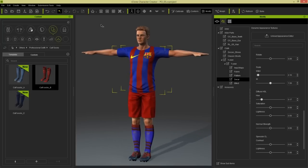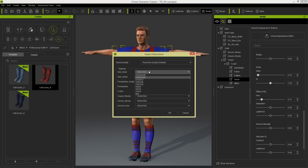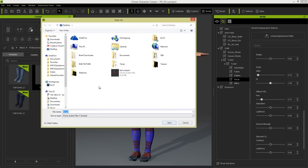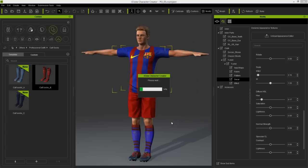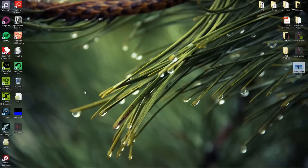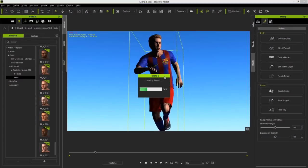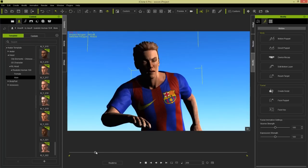Let's export him and import him into iClone. Go to export iAvatar. I want to make sure our skin and body resolutions are at maximum values - 2048 by 2048. We can also maximize the t-shirt value to 2048 and the shorts as well. Export it as test player dot iAvatar. Once that's done, go to the desktop and find the test player file, then click and drag him into iClone to replace the character that we have there.